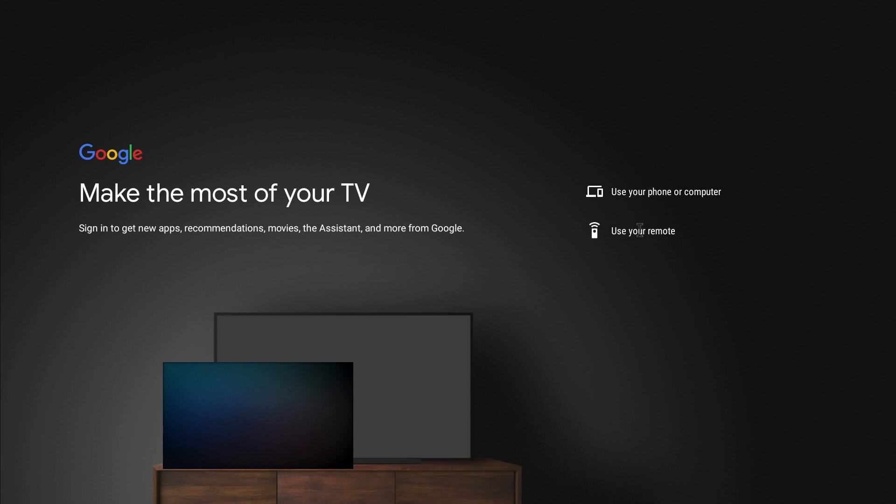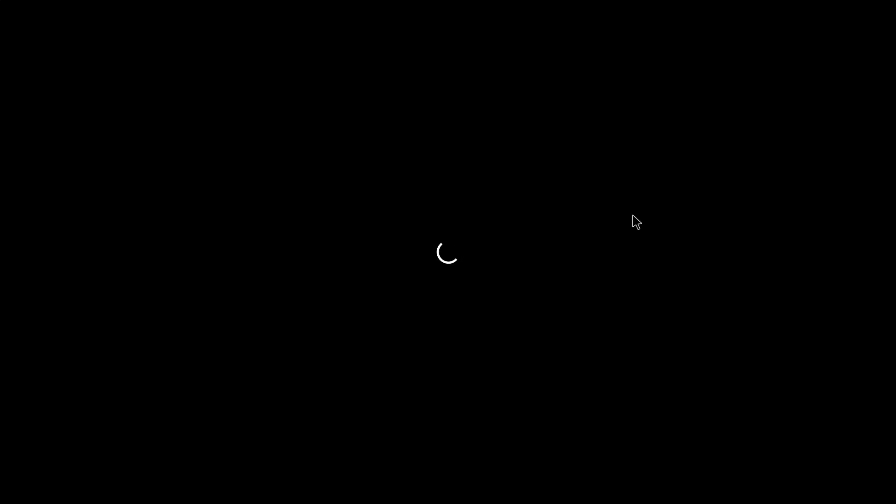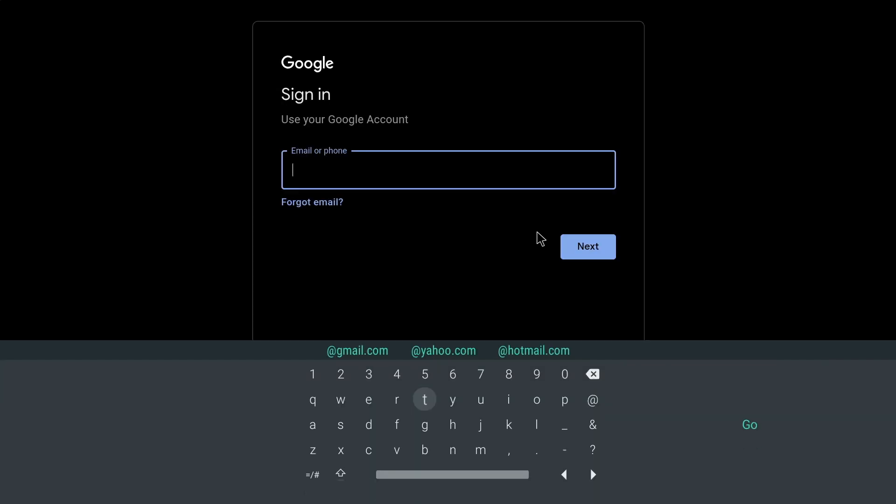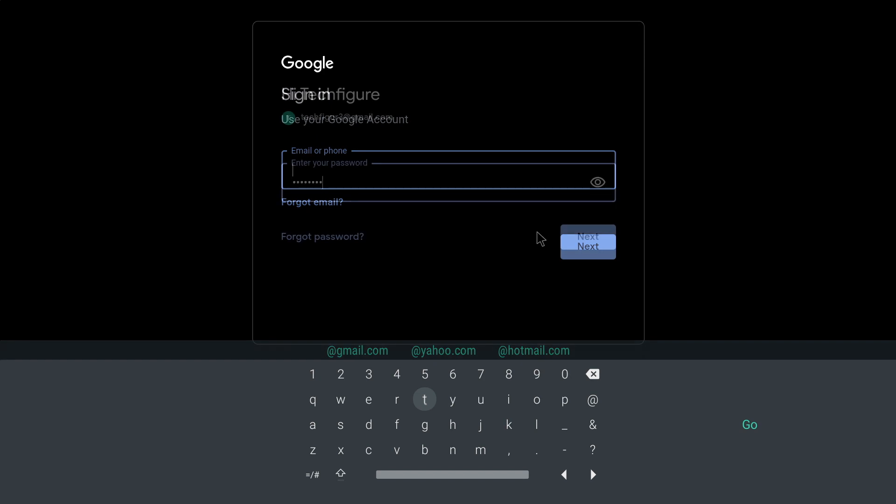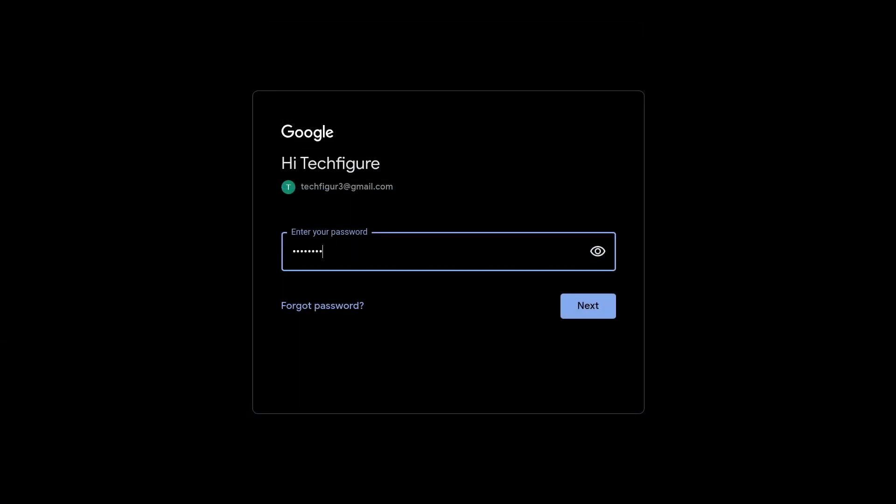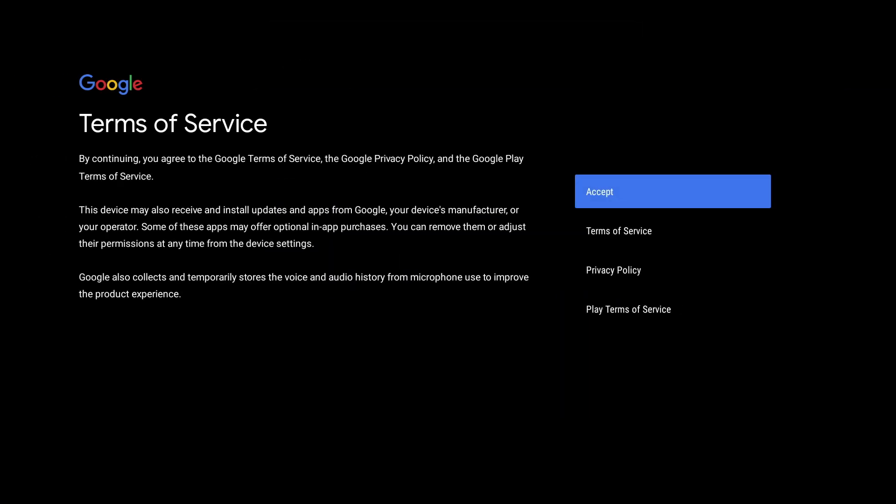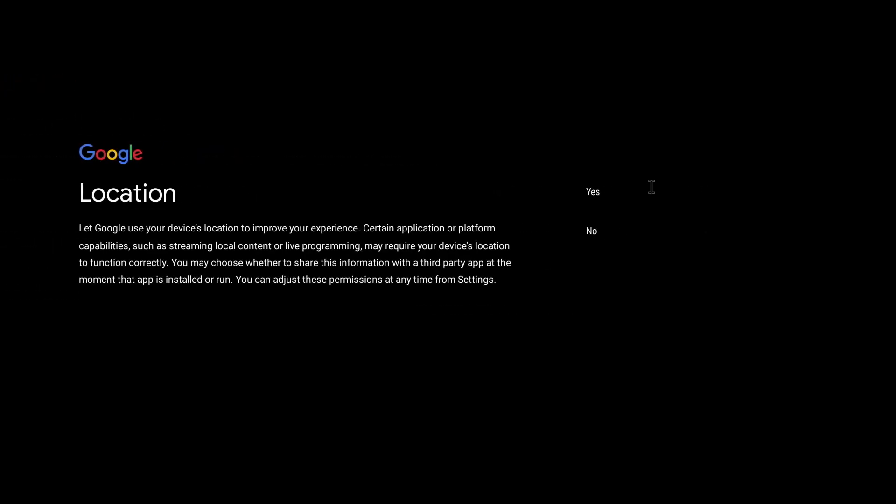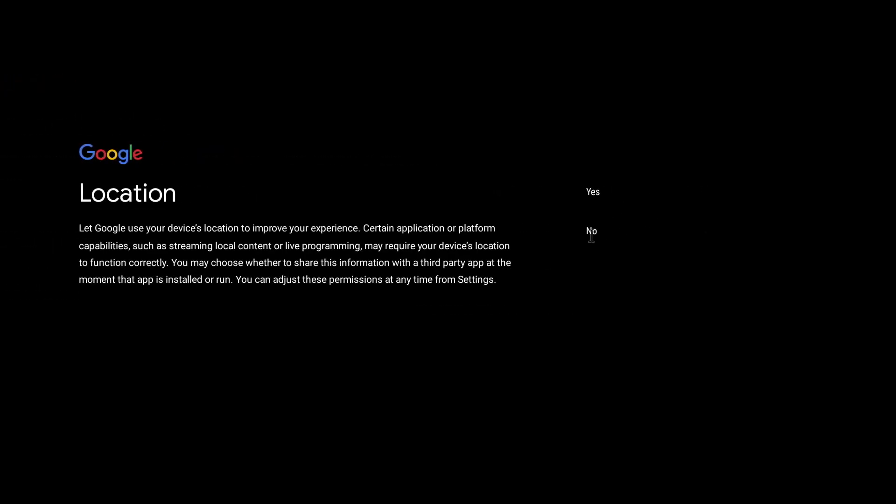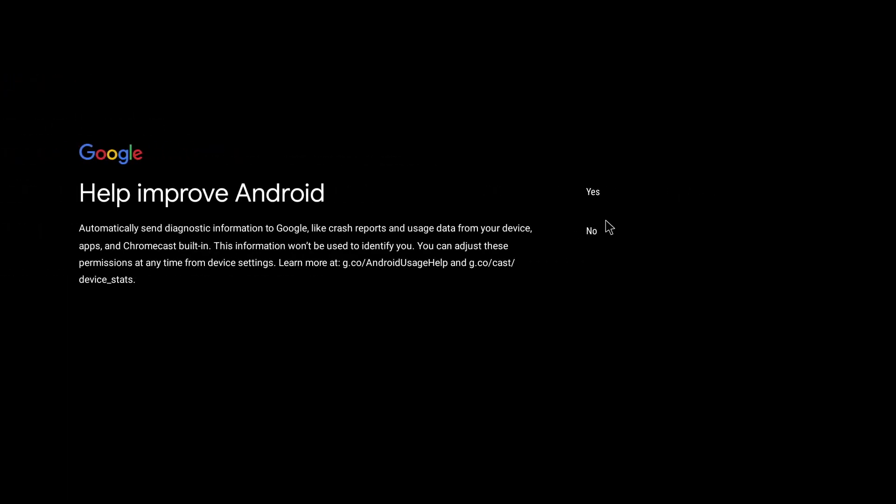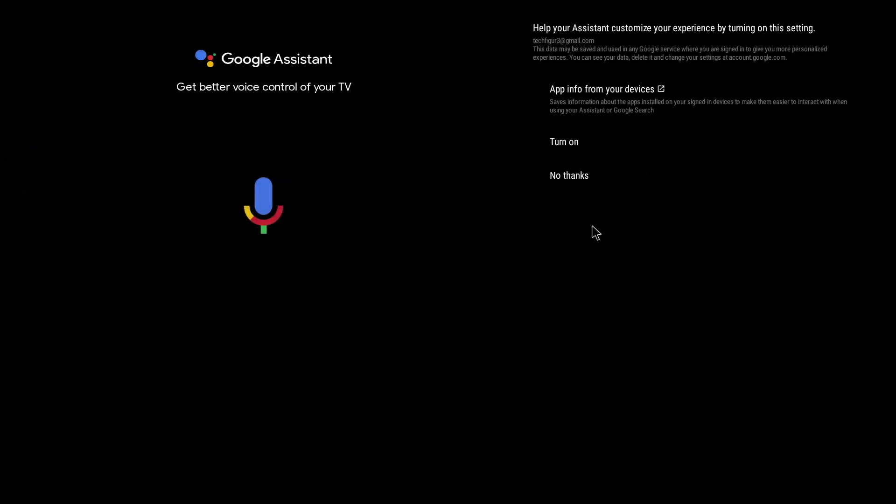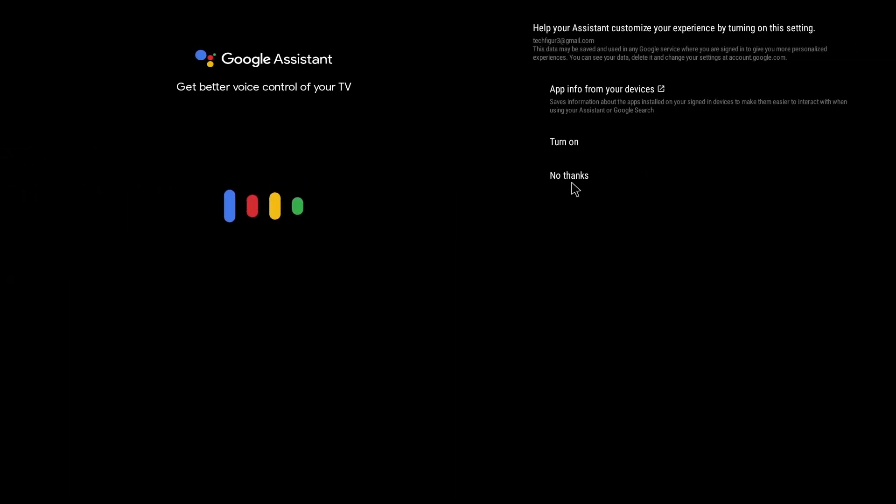From here you just log into your Google account as normal and then click on accept. For location services I'm going to do no and another no here, and no thanks to Google assistant because it's not working anyway.